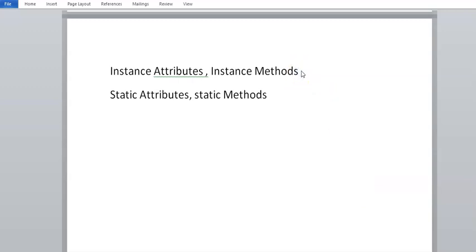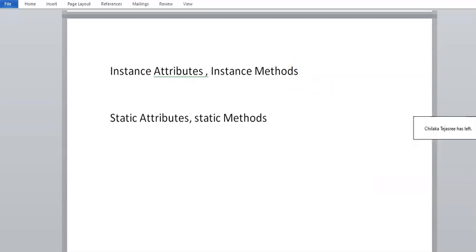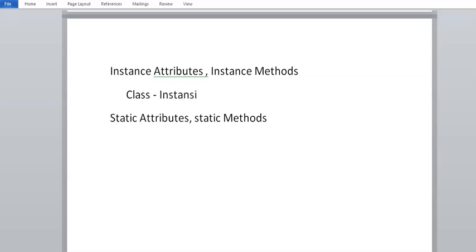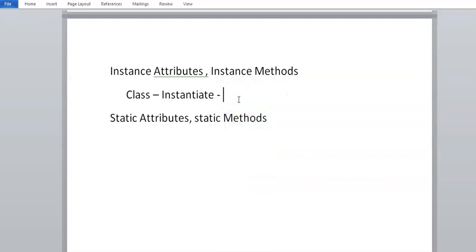These instance attributes and instance methods need to be called from an object. So what we do is we define them in a class and then we instantiate it — instantiate meaning we make a copy of it and we create an object. Then from the object we are going to call it.